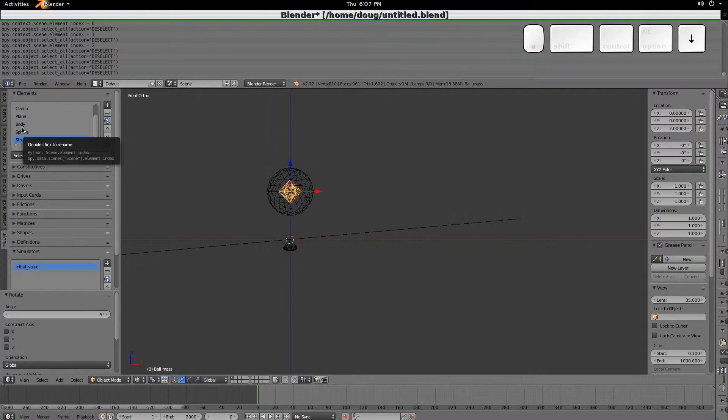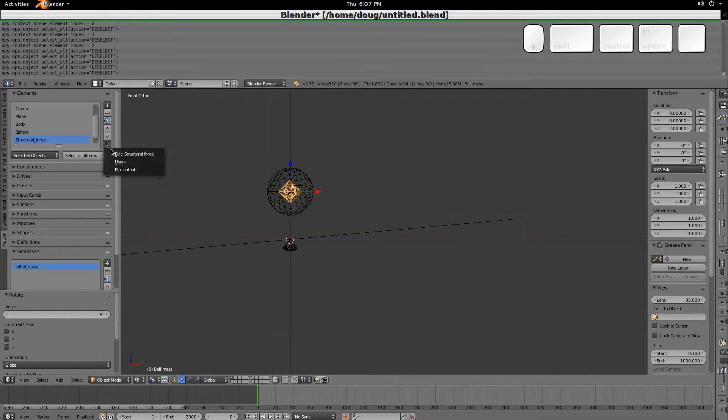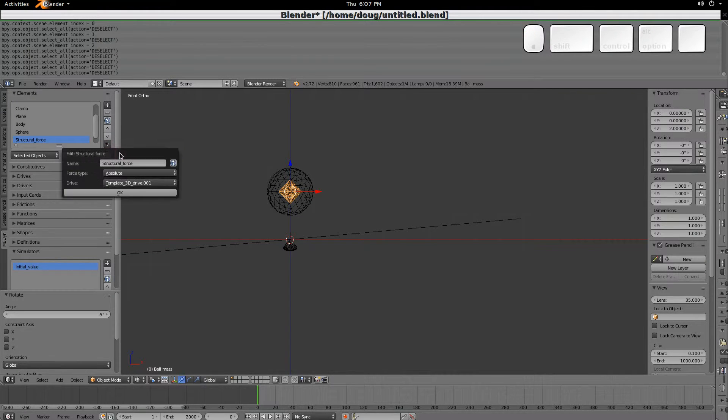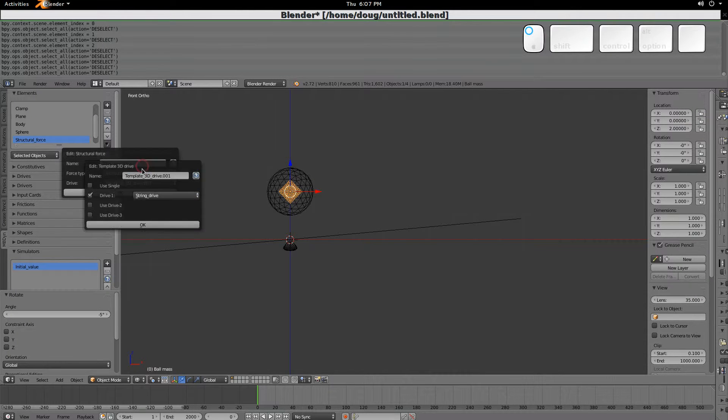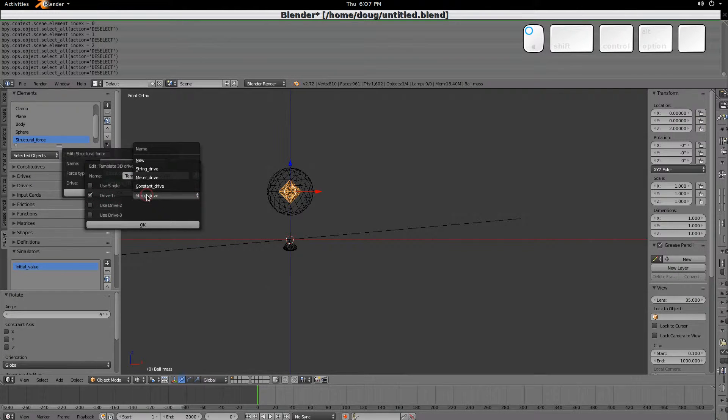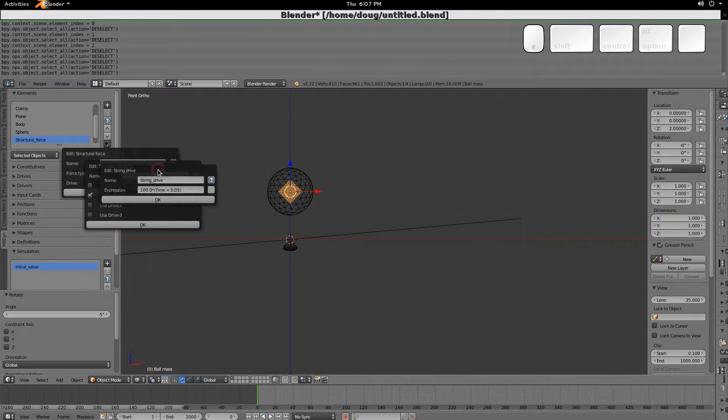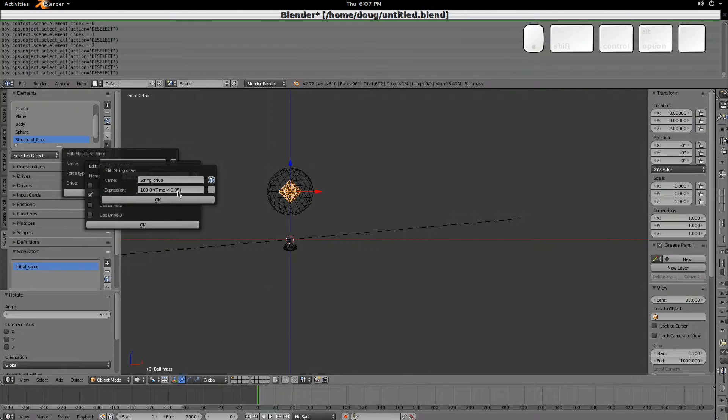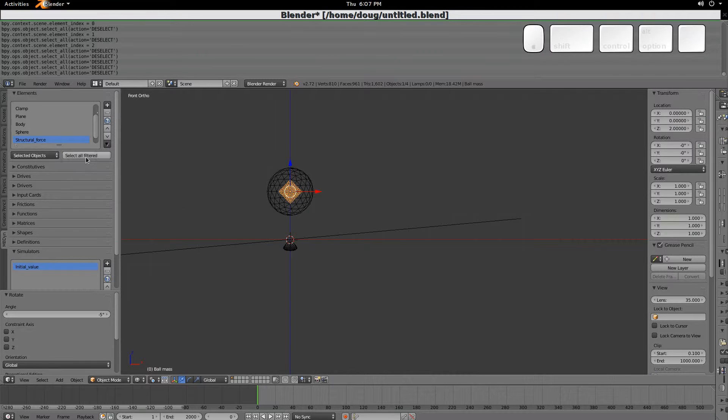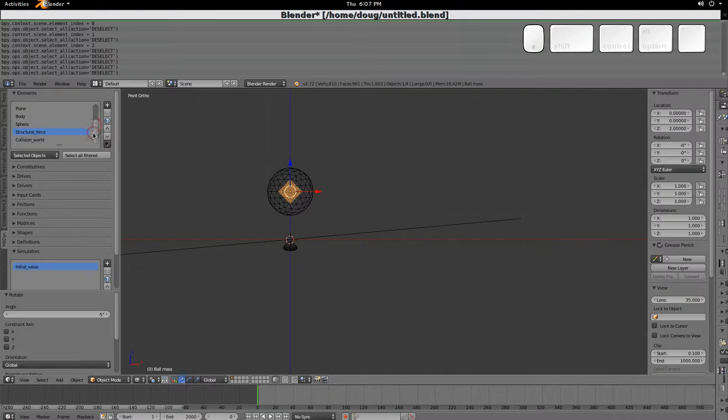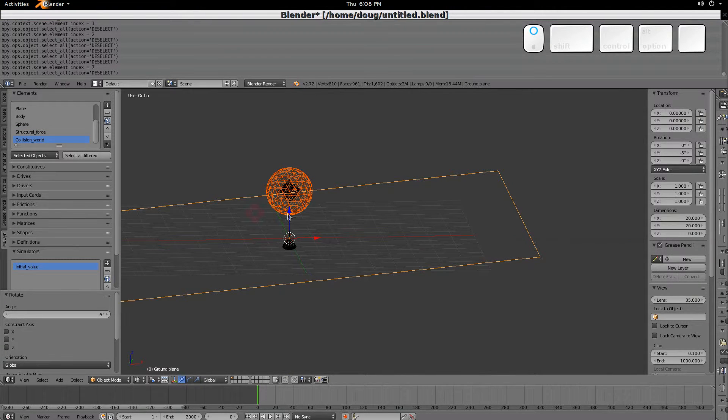Then we have a structural force, which, for this model, we're applying an absolute force using a template drive with a string in the x direction of 100 newtons for 0.05 seconds. So it's an impulse, right, to start the motion in the positive x direction. And then we have a collision world, which includes these two objects.